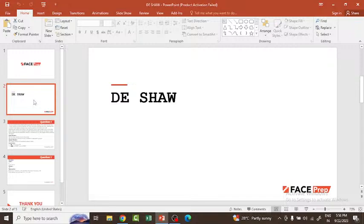Students from IT, CSE, EC, MCA, or M.Tech are eligible for Deesha campus recruitment. You should have a minimum of 65% throughout your graduation, as well as 65% in both your 10th and 12th, and you should not have any backlogs.